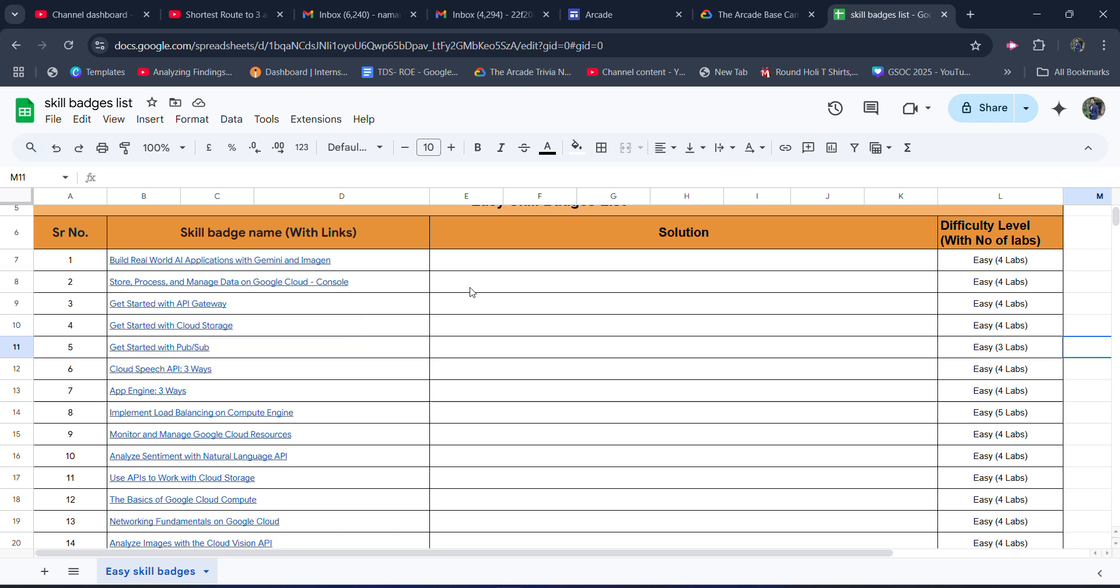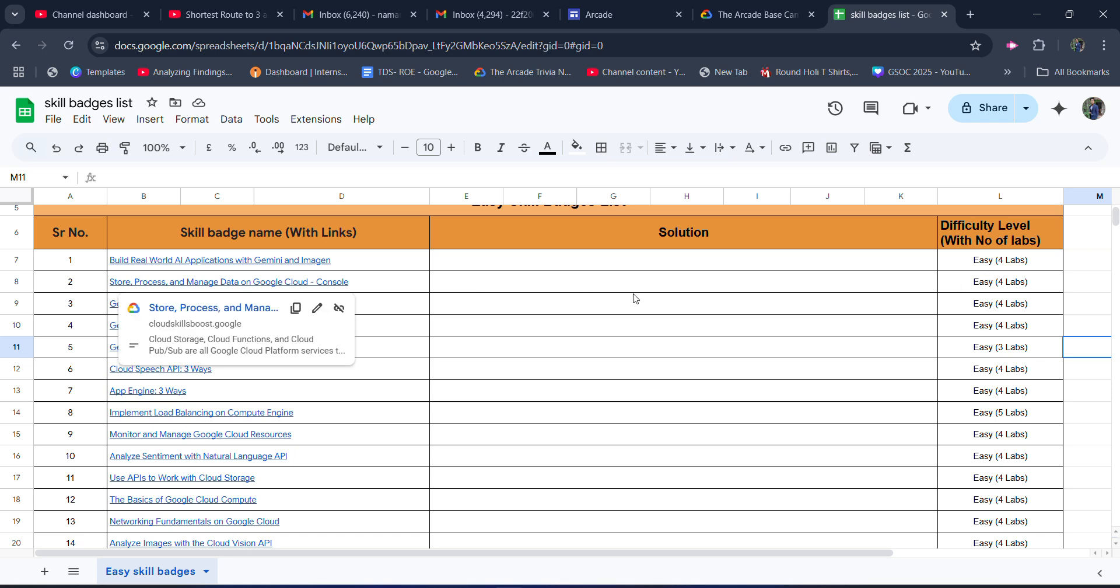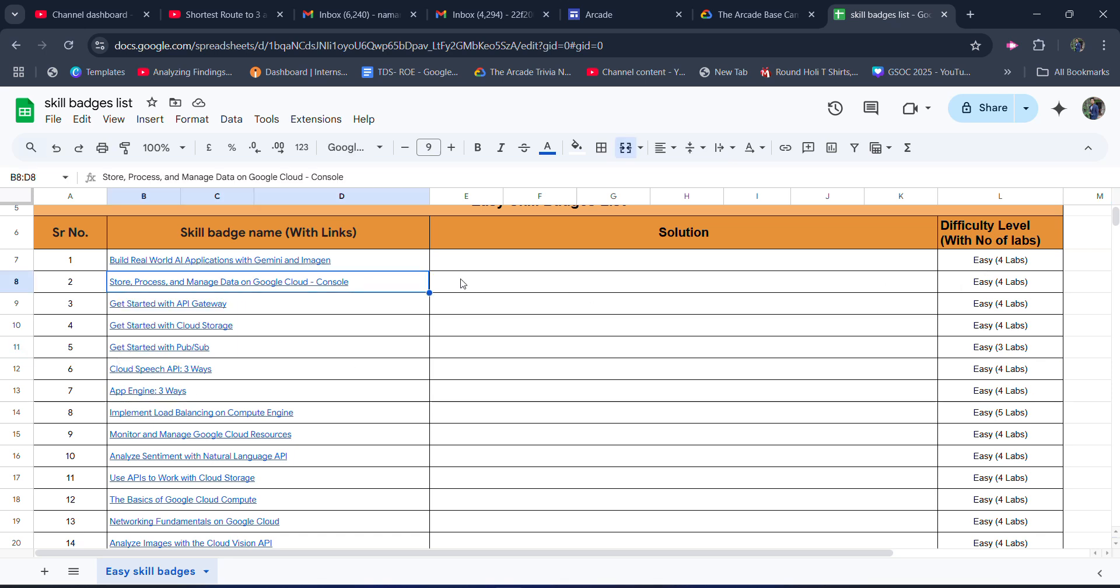In one day we would be getting one Arcade point, or by completing eight labs easily we would be getting one Arcade point from this sheet. I would be uploading the solution links here in the tab, and you will be getting direct access to this in the WhatsApp group as well as in the link in the description box. You will get a sheet download.